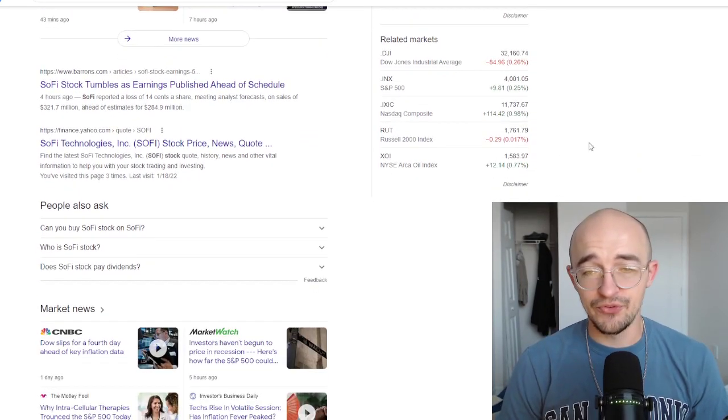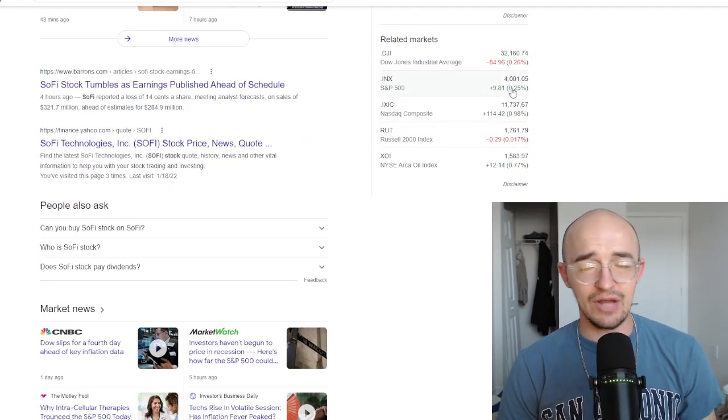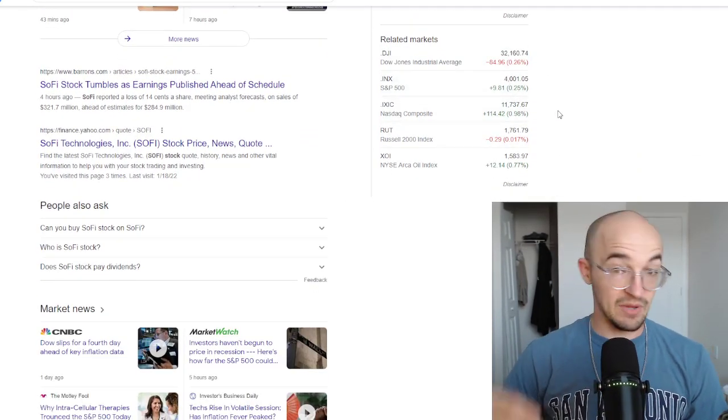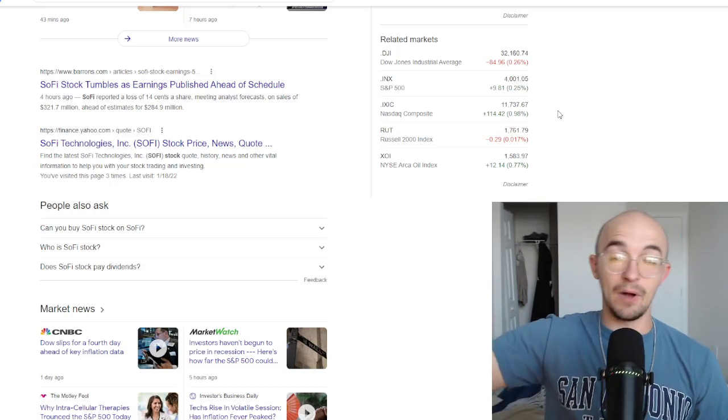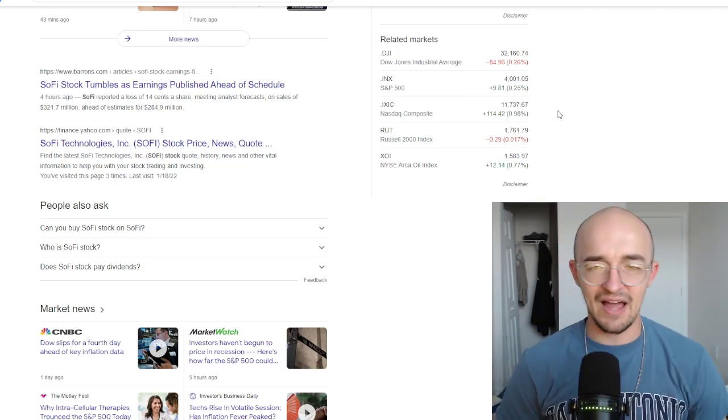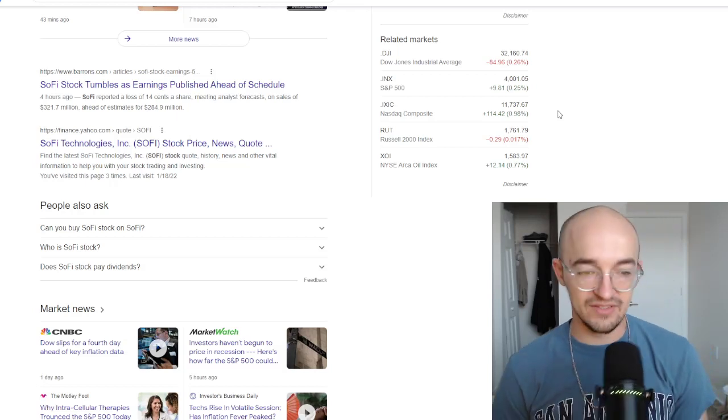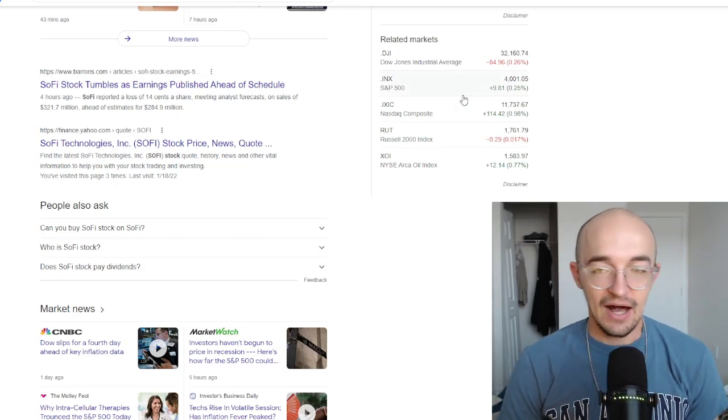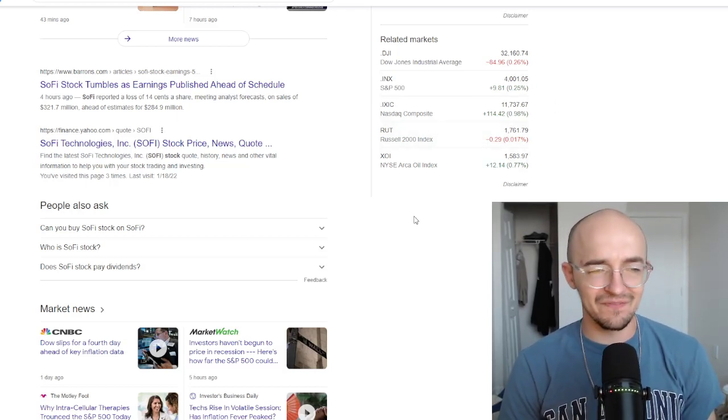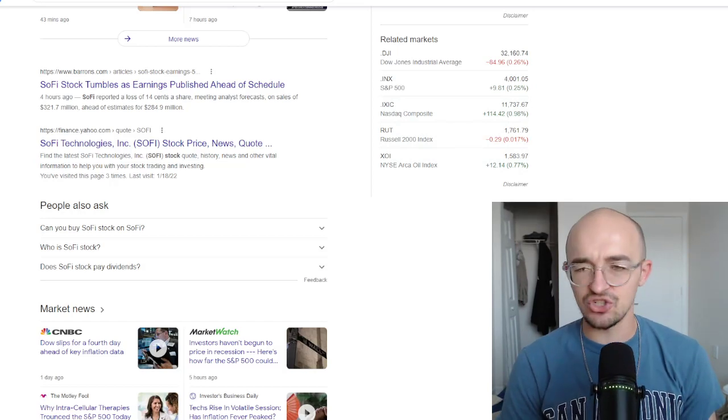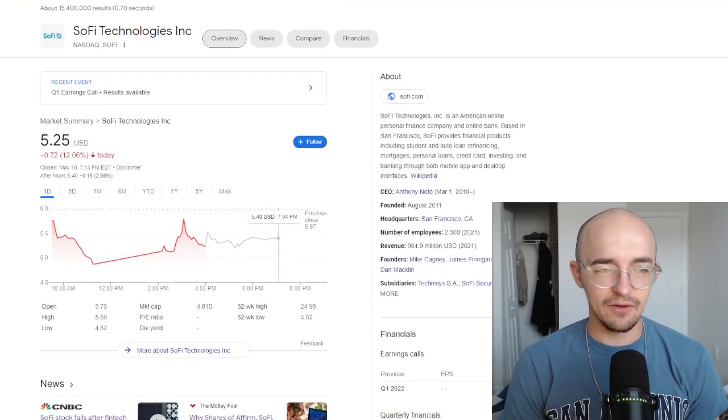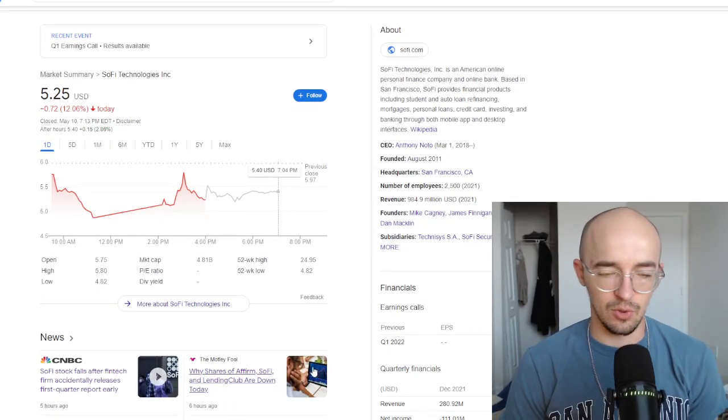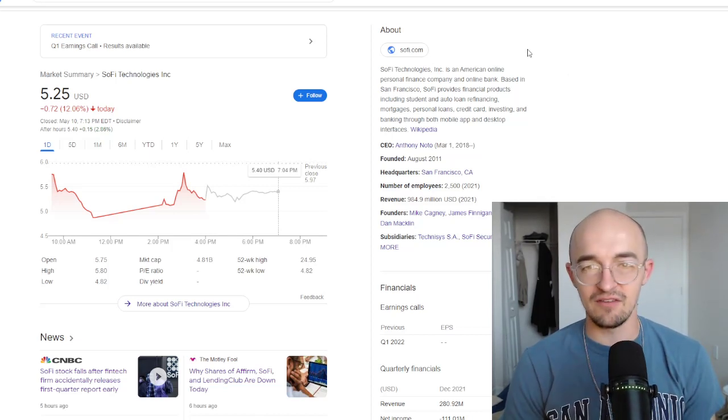First, I want to take a look at the broader market. SoFi was down 12%. So was this a horrible day for the market? Was it just a horrible day for SoFi? What's going on? And we will see that the market was kind of mixed. Dow Jones down 0.26, S&P up 0.25, NASDAQ up almost a full percent. And the Russell was pretty much flat today, down 0.017%. So kind of a weird day for the market, but overall, not super volatile, not any major changes.